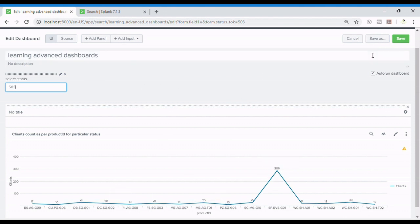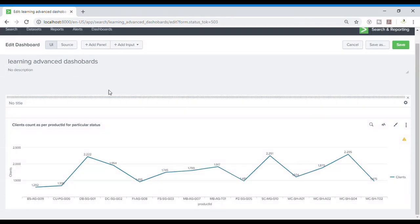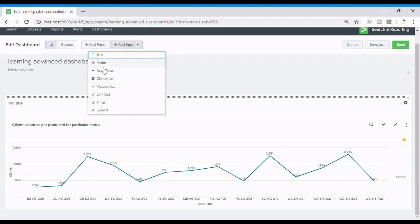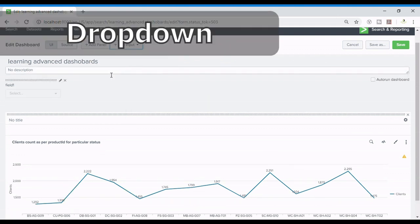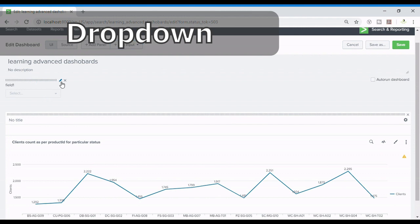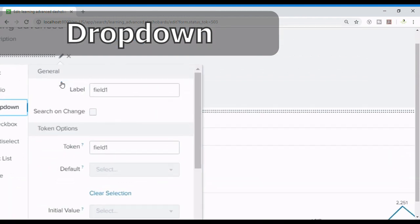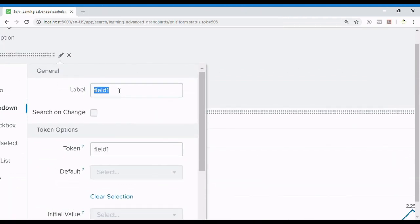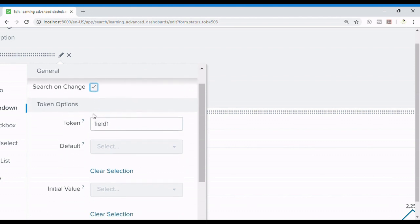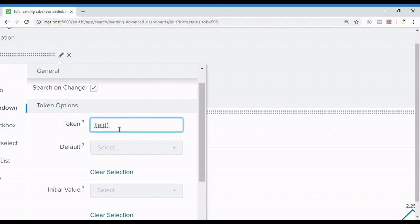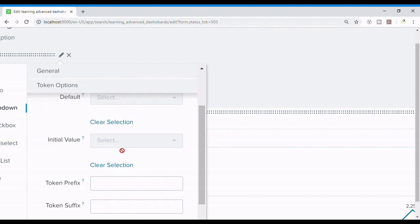That's an amazing feature of Splunk that it allows us to use several inputs. Let's start with the dropdown. So dropdown will be creating a dropdown menu for modifying the kind of inputs. So label anything, select your status, search on change, and token is status_tok. It's my way of writing things, you can follow any kind of way.